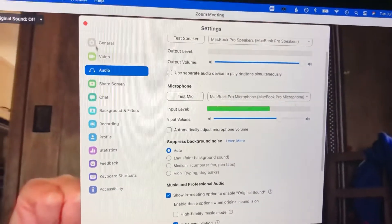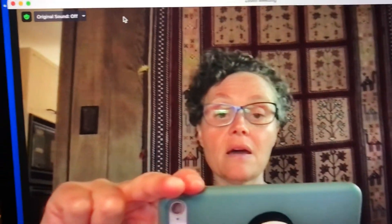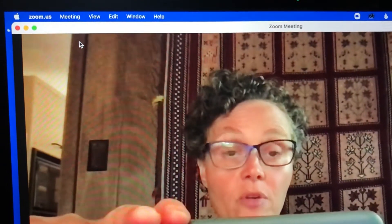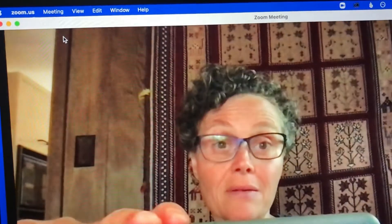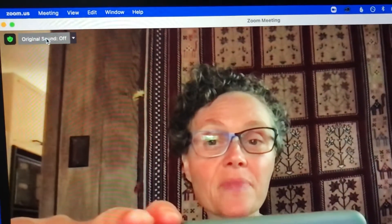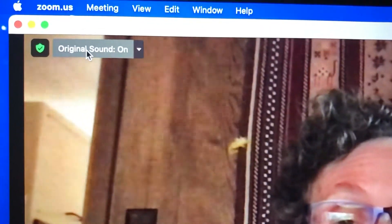Now you're going to close up the sound settings. Then up in the top left corner — again, this is for a Mac — see where it says 'Original Sound Off.' Right now I'm just talking, so it doesn't matter, but if I'm singing or making music it does matter. So once you're in the meeting, you just click on it so it says 'On.' Once again it was off, now it's on.